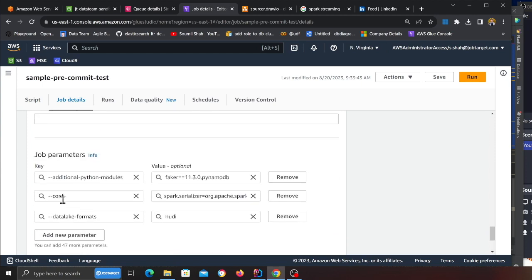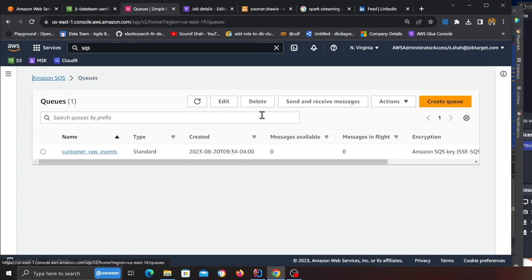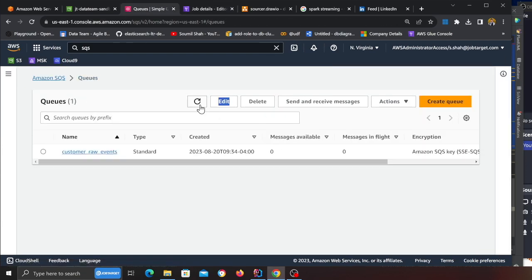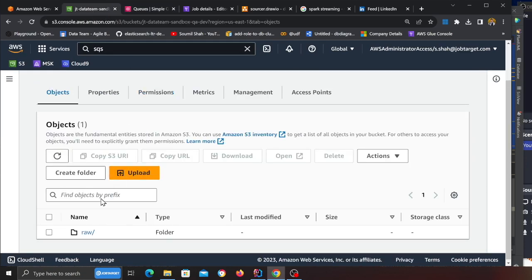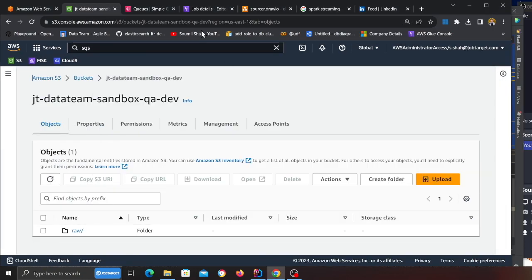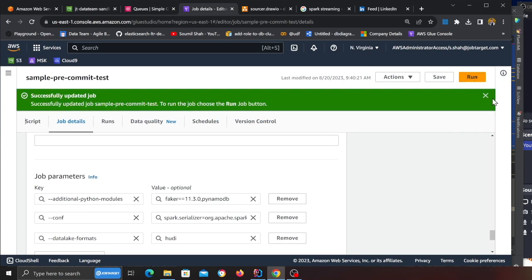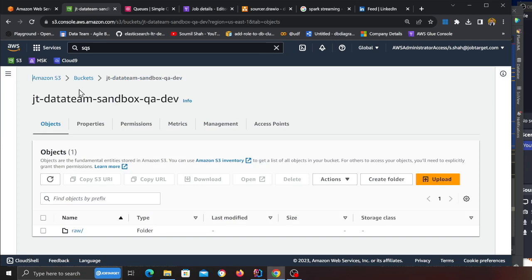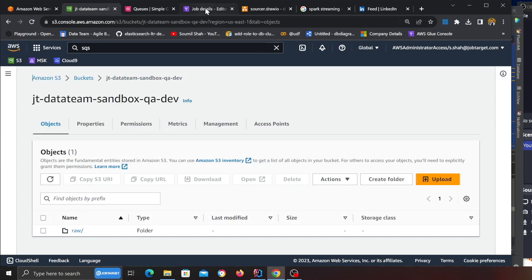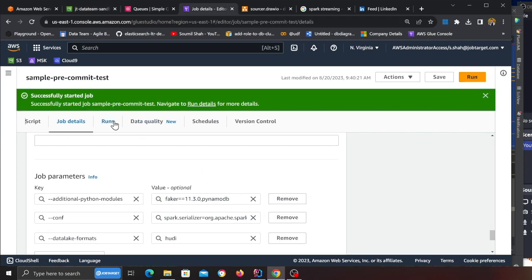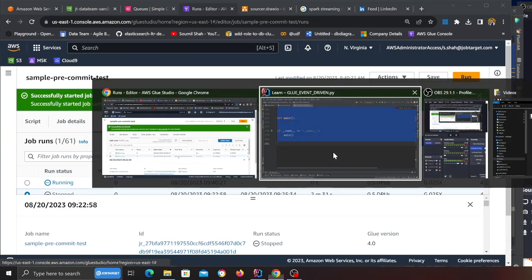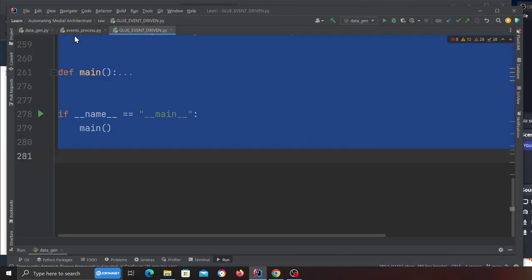With that being said, come all the way to the bottom section. Two parameters: data lake format is Hudi, and the configuration is spark etc. Now if I go to my queue, I do not have any messages, and if I go to the raw zone, there's no silver zone right now. I'm going to start this job. The streaming job has begun now.